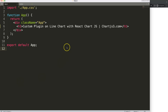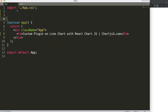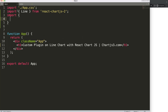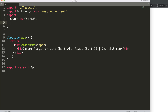Now it is time to create a custom plugin on the line chart. To do this, first of all we're going to import the Line object from react-chartjs-2, because we're going to create a line chart. Once we have this, we're going to import the chart.js component that we need.